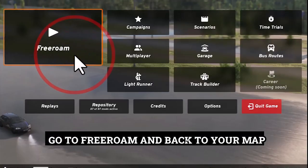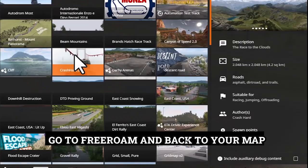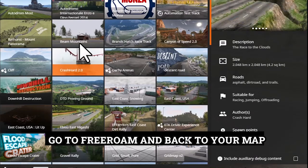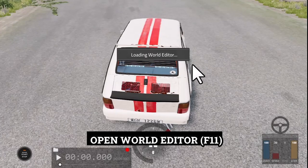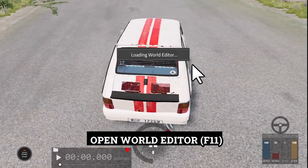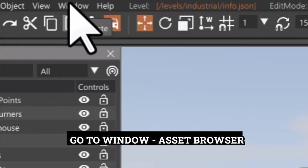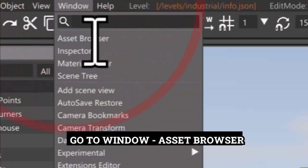Go to FreeRoam and back to your map. Open World Editor with F11. Go to Window, Asset Browser.